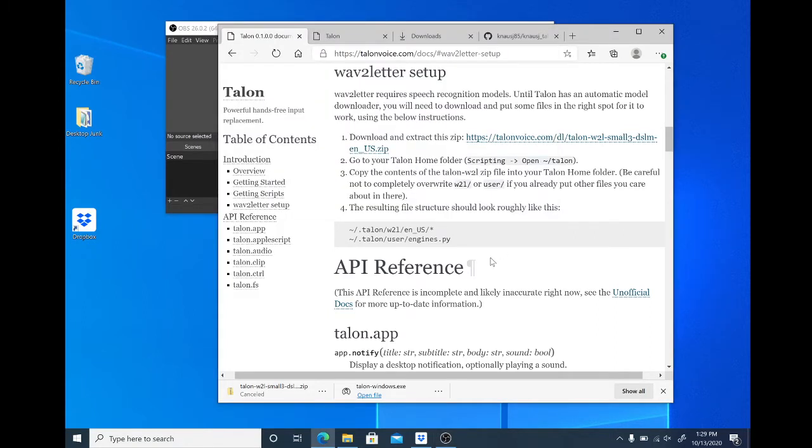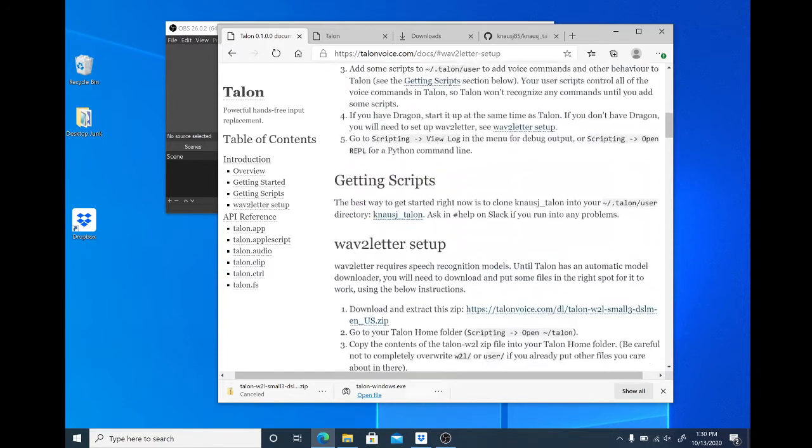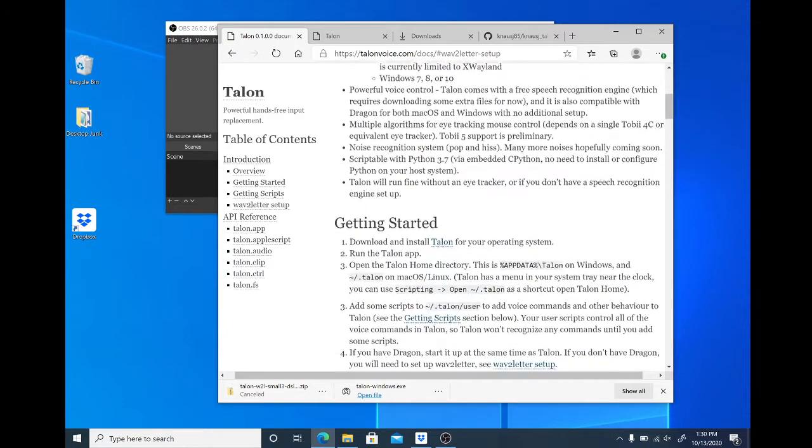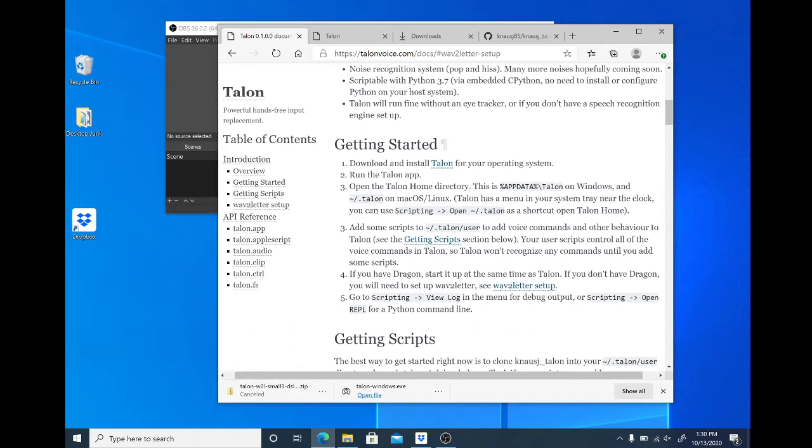This recording shows how to install Talon voice control software on a Windows 10 operating system. The point of this is to be able to control my computer with my voice, and installing the software that allows that is quite obviously the first step. So the instructions are right here in the getting started. Let's see how far we can get.